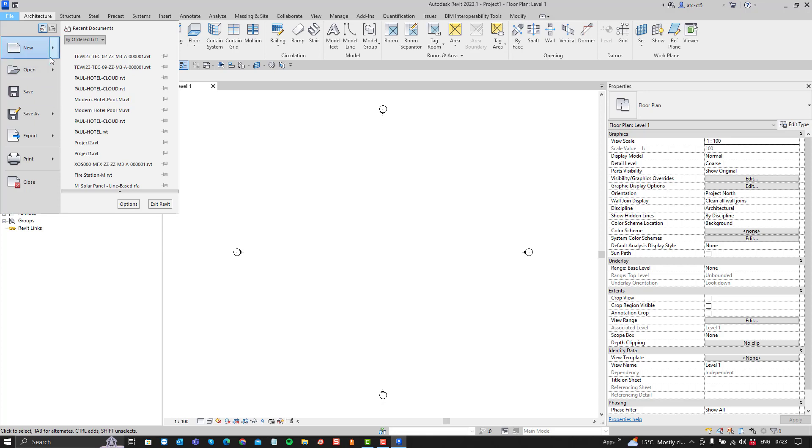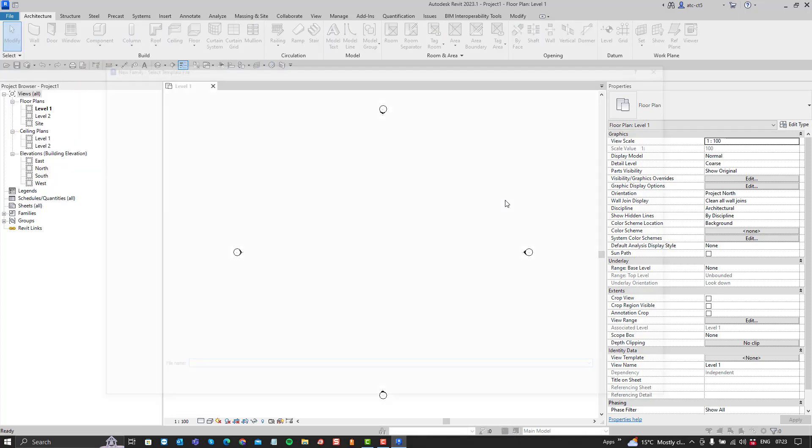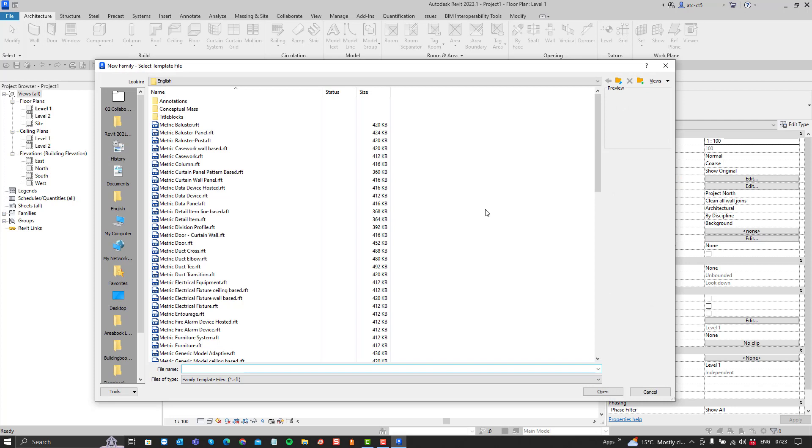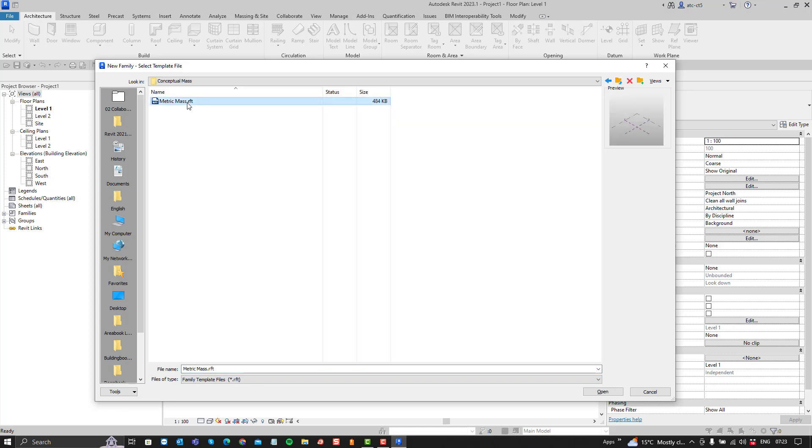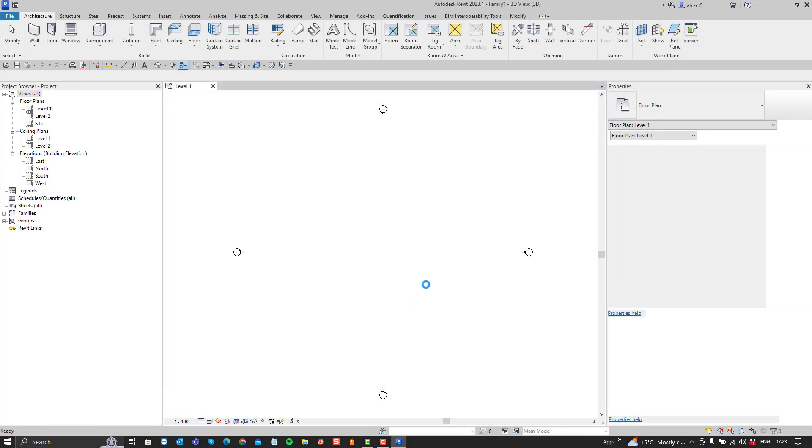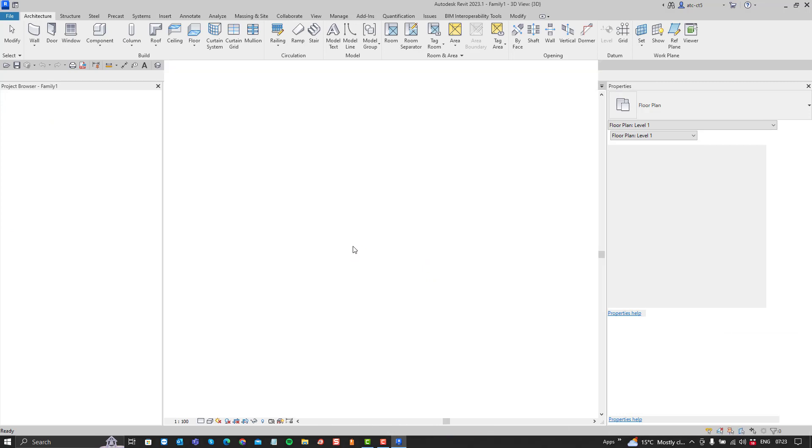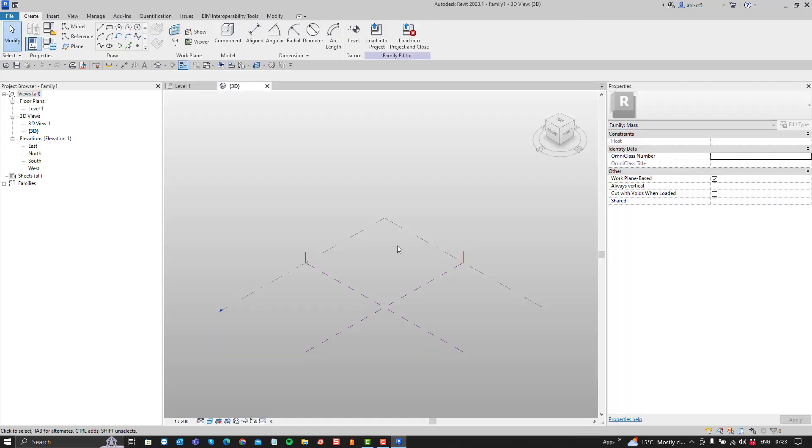So to start off you might create a new family because these mass models are typically done within the family. You can also model them in place if you have the full Revit license. You will find them under the conceptual mass category within the family template. There's the metric mass that we're going to use. Of course here in South Africa we use the metric system. If you needed the families in Imperial you would be in America.